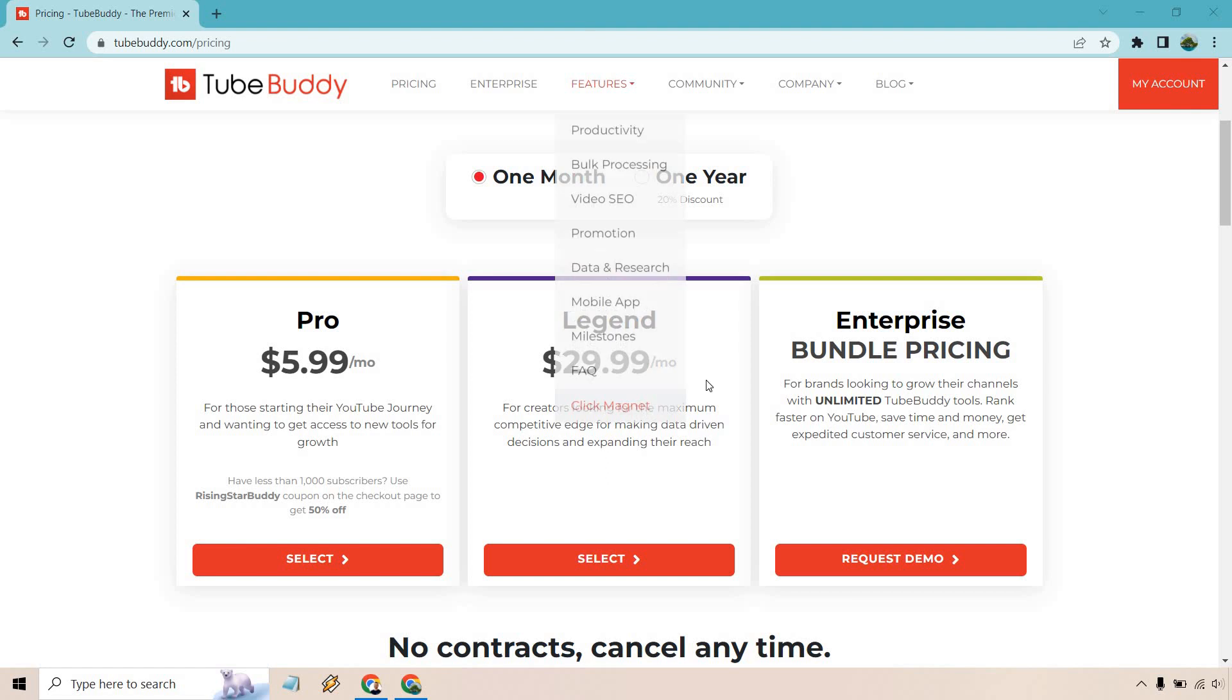Let's get started. So as you can see, Legend is going to be $29.99 a month, rounded up to $30 a month. It's going to be for creators looking for the maximum competitive edge for making data-driven decisions and expanding their reach.